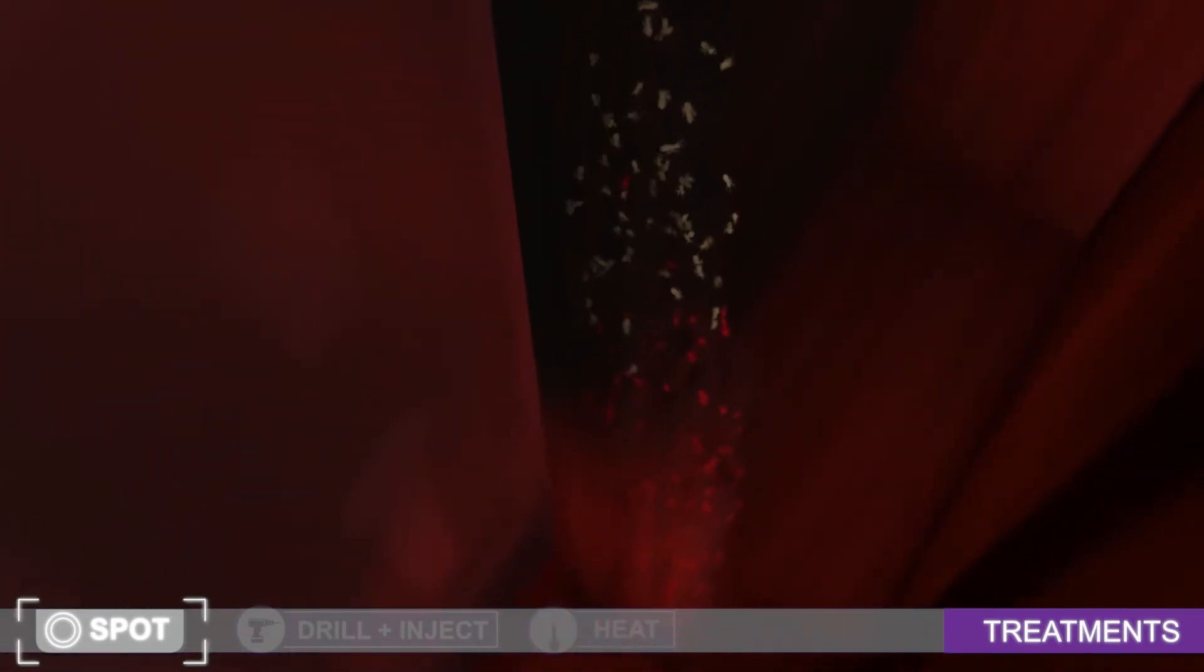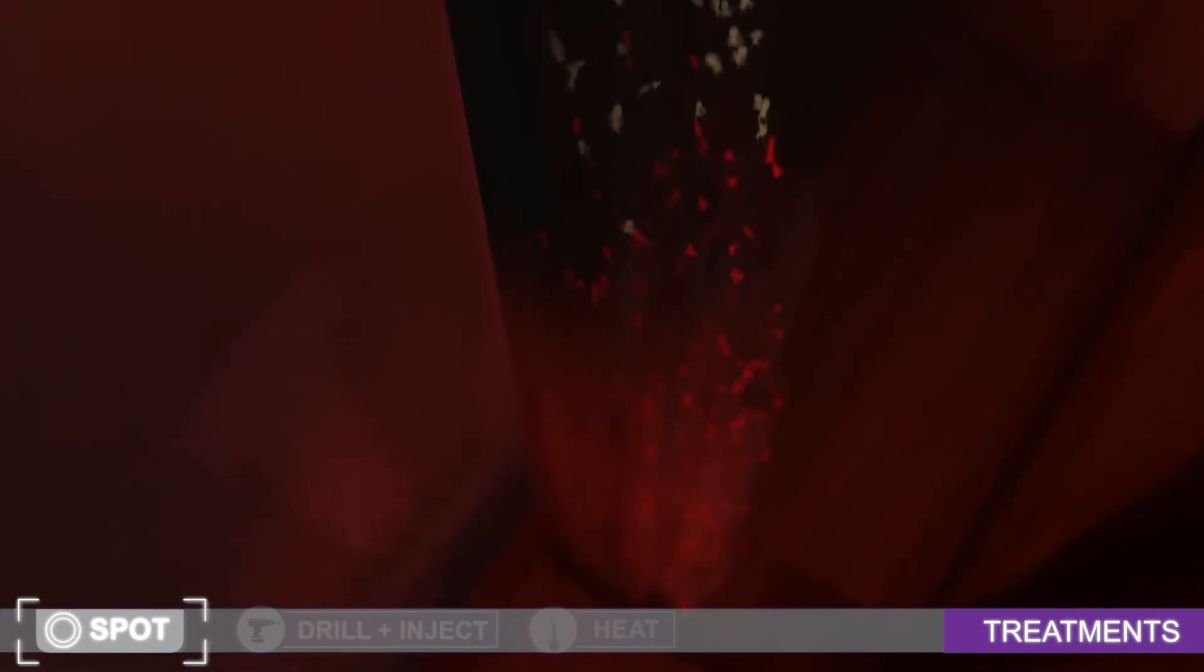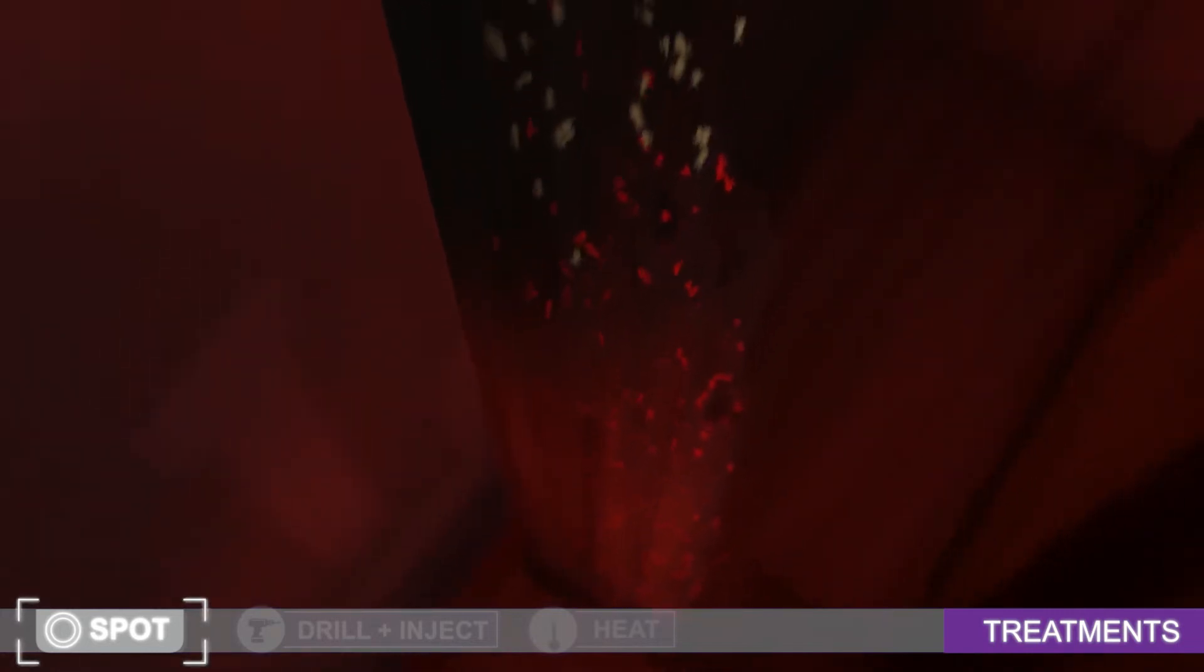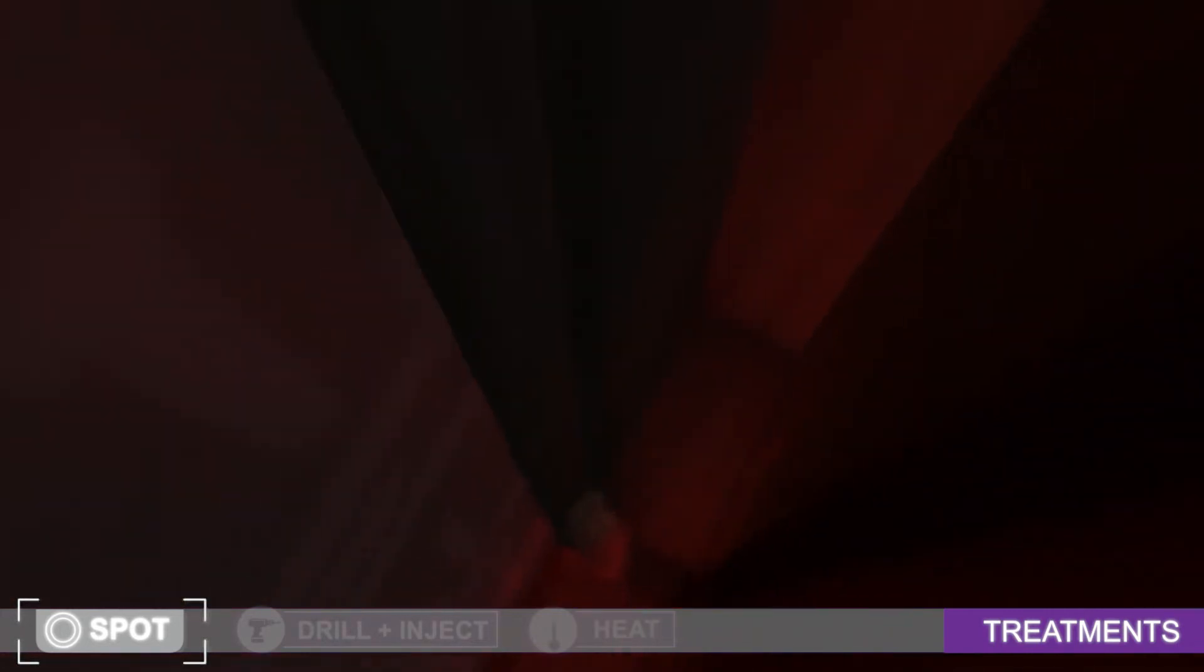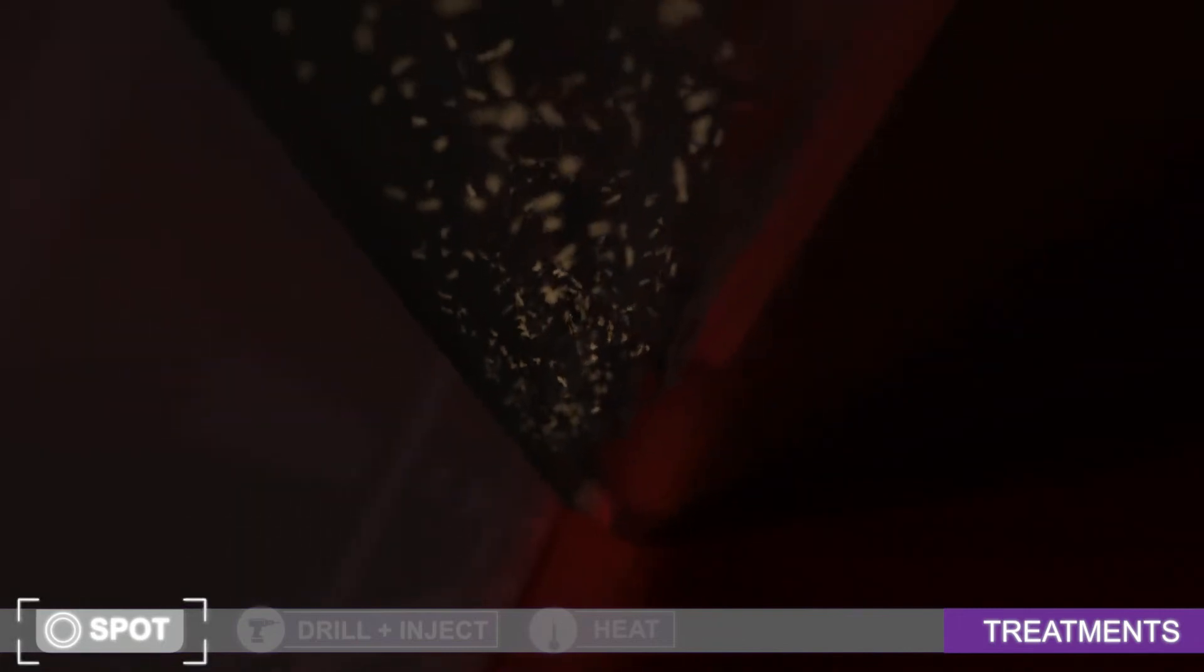Spot treatments can be effective against the termites they come into contact with. However, there is no complete guarantee you've eliminated the colony or all of the colonies, since there aren't always signs of infestation.